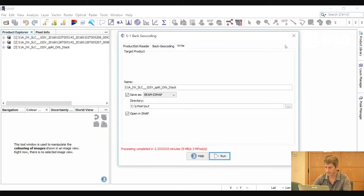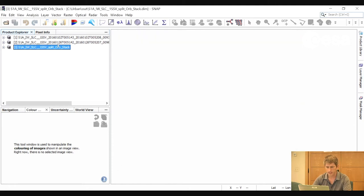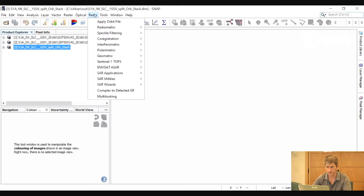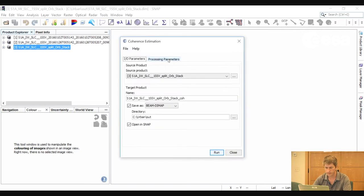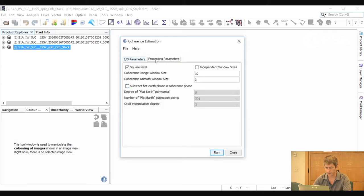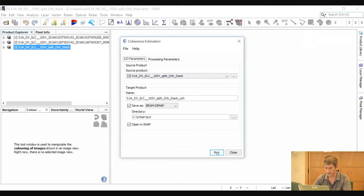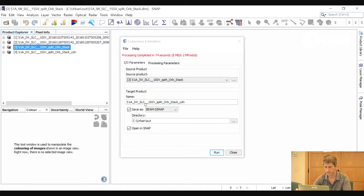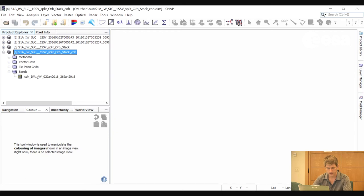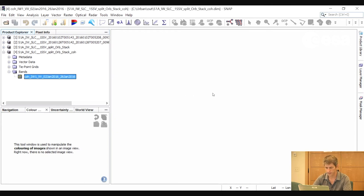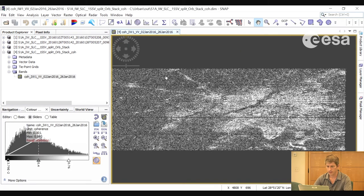Here we have our co-registered stack. The next step is to calculate the coherence. So we go to Radar, Interferometric, Products, Coherence Estimation. We take the co-registered stack as input and leave everything as default in the Processing Parameters section, then select Run. Here we have our coherence product.